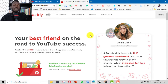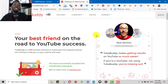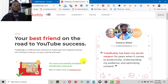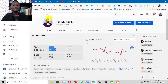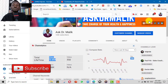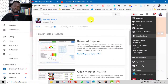TubeBuddy has a free plan and paid plans. The truth is with the free plan you will be able to get all that you need. I am actually on the paid plan. If you're interested in signing up, this is a free browser extension — meaning you have to install it as a browser extension on your browser, and when you navigate YouTube you'll be able to get some of these analytics.